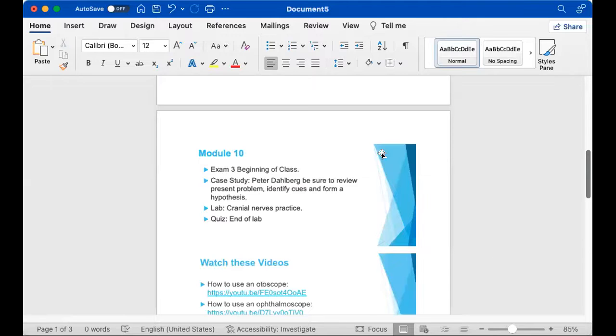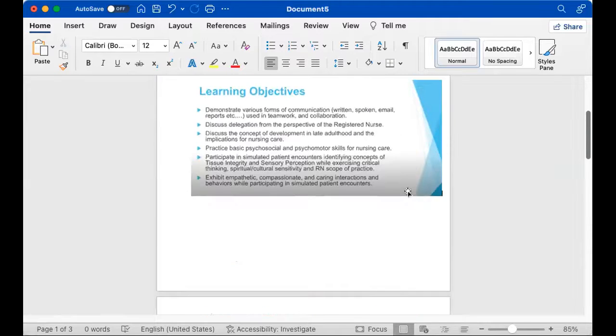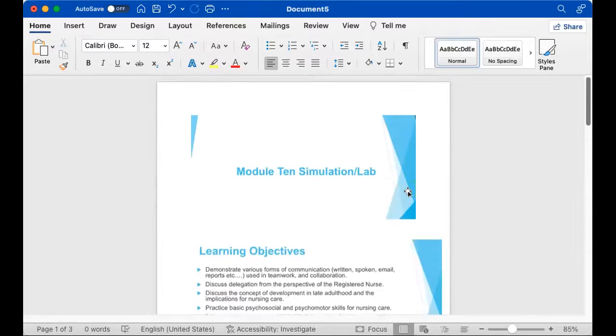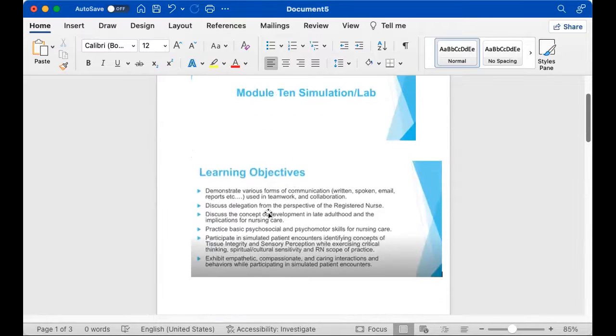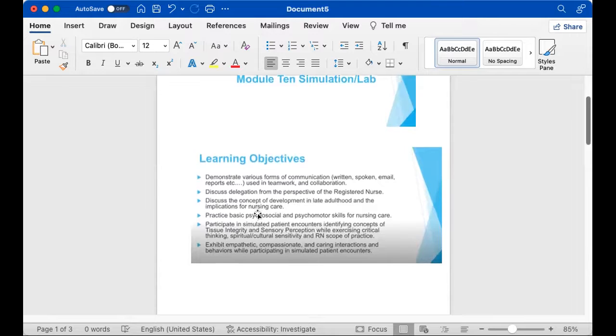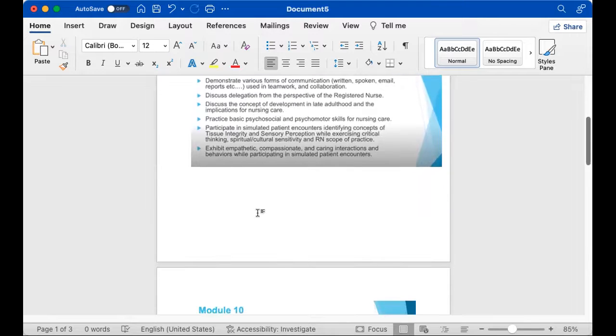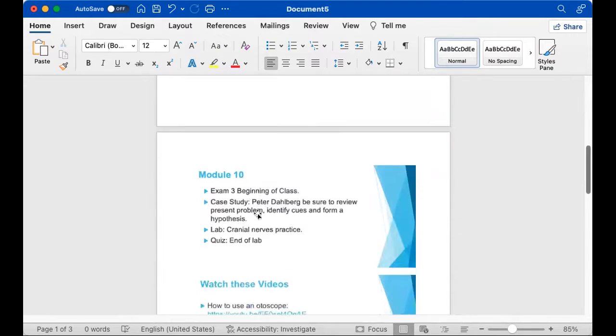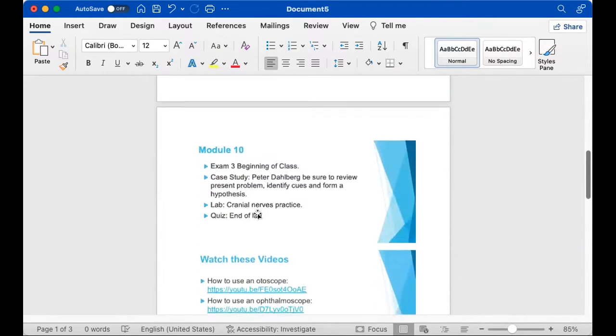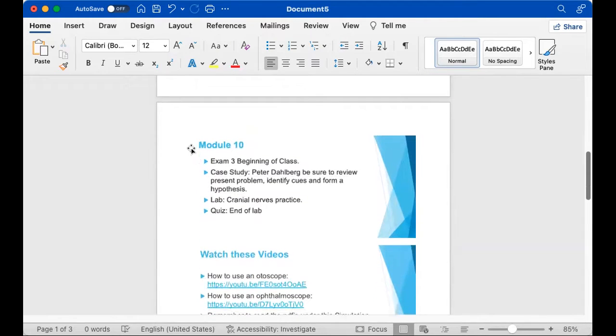I'm going to share my screen real quick. Okay, so these are the learning objectives that you will accomplish in simulation and lab.